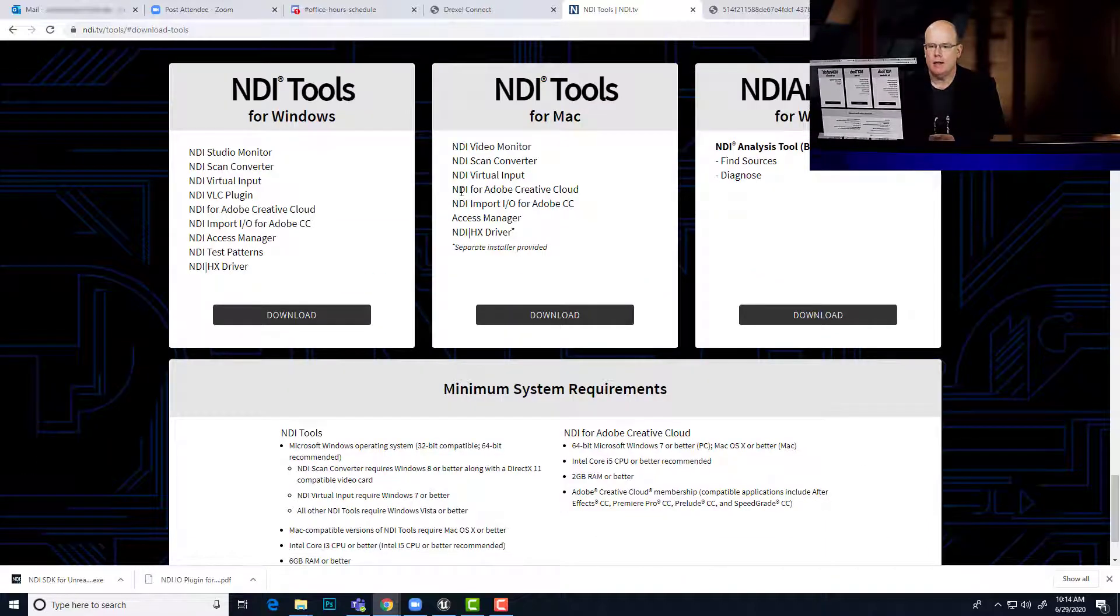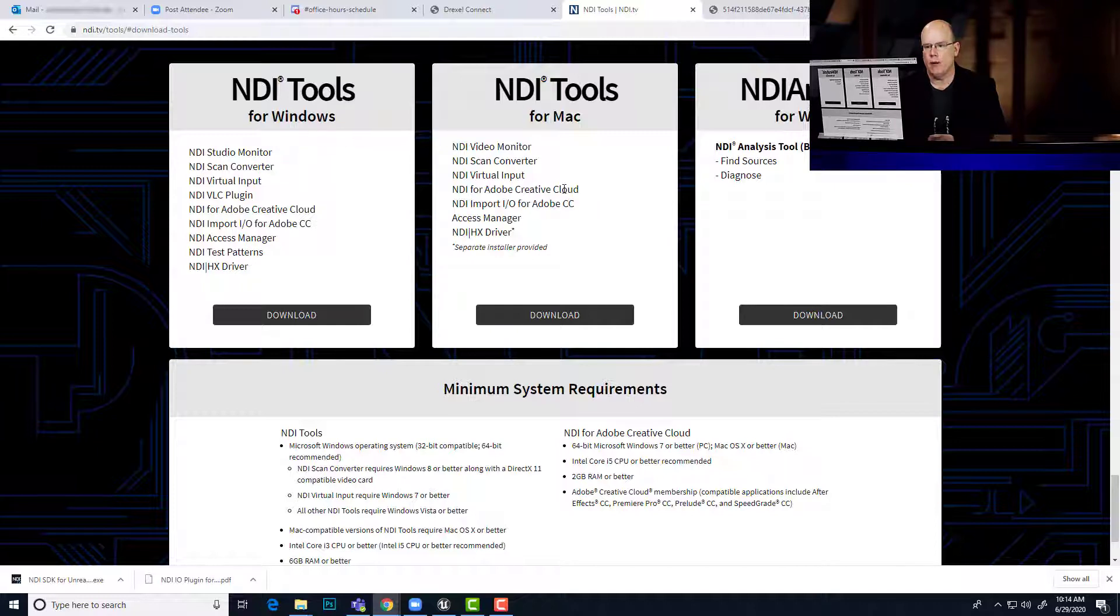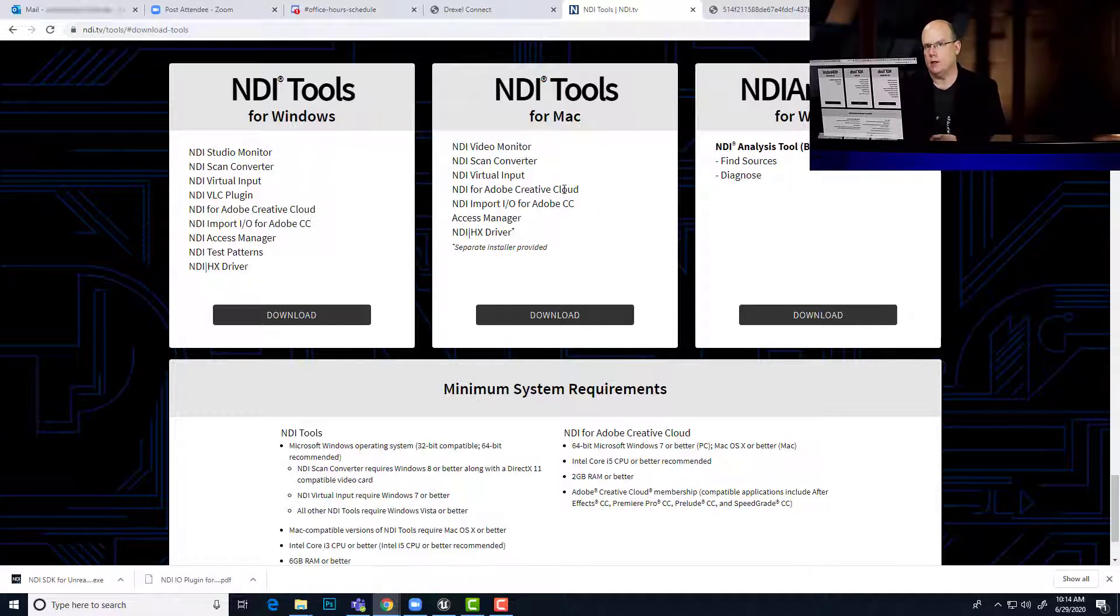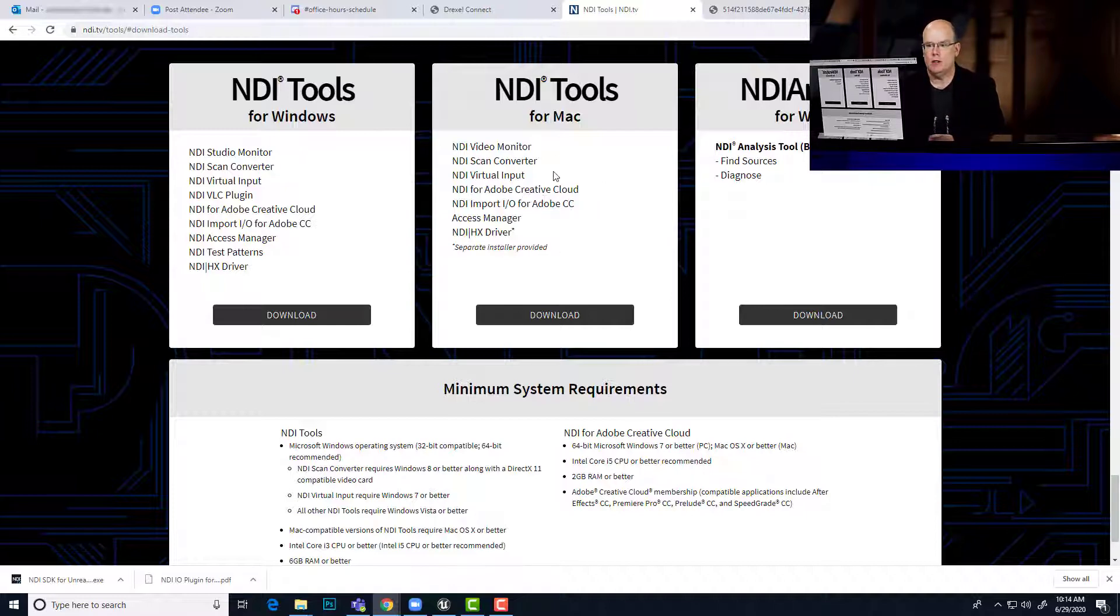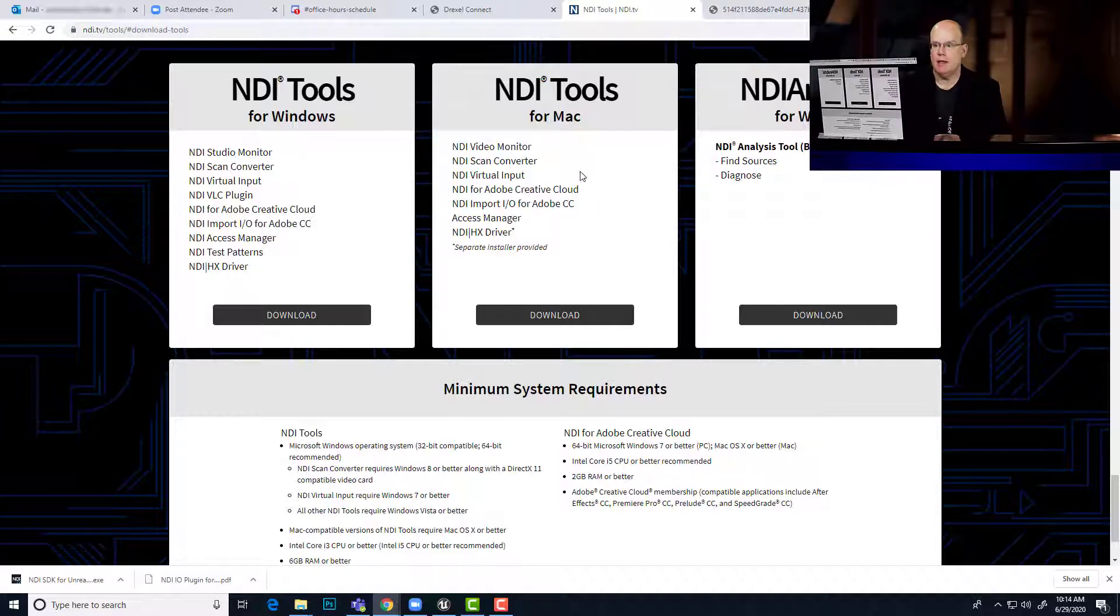For the download, it has applications for Windows and for Mac. However, the plugin for Unreal Engine only works on the PC as of this recording. You can download the NDI tools for Mac if you want to use your Mac as a video source.